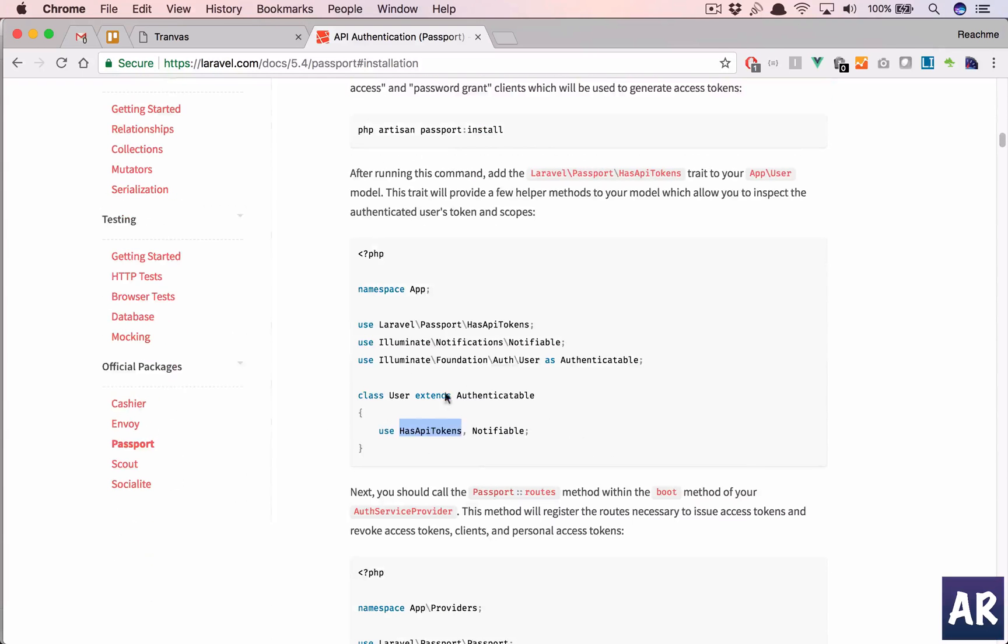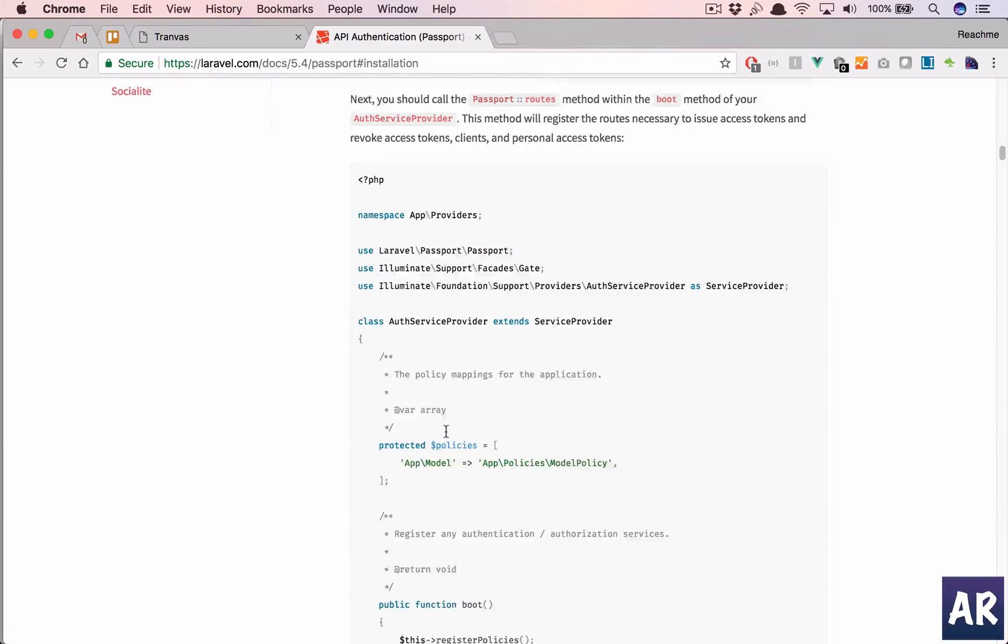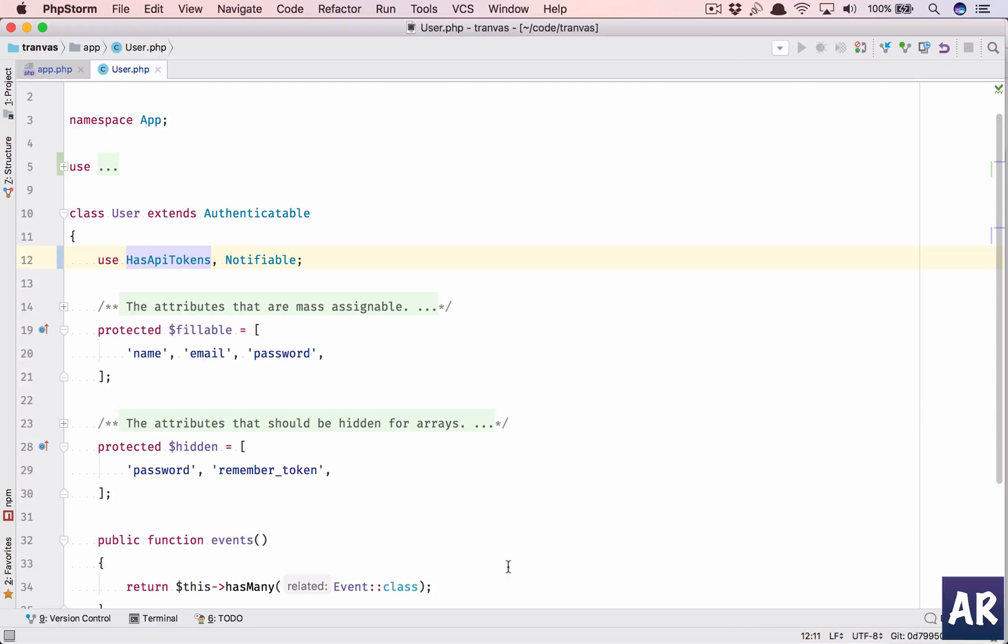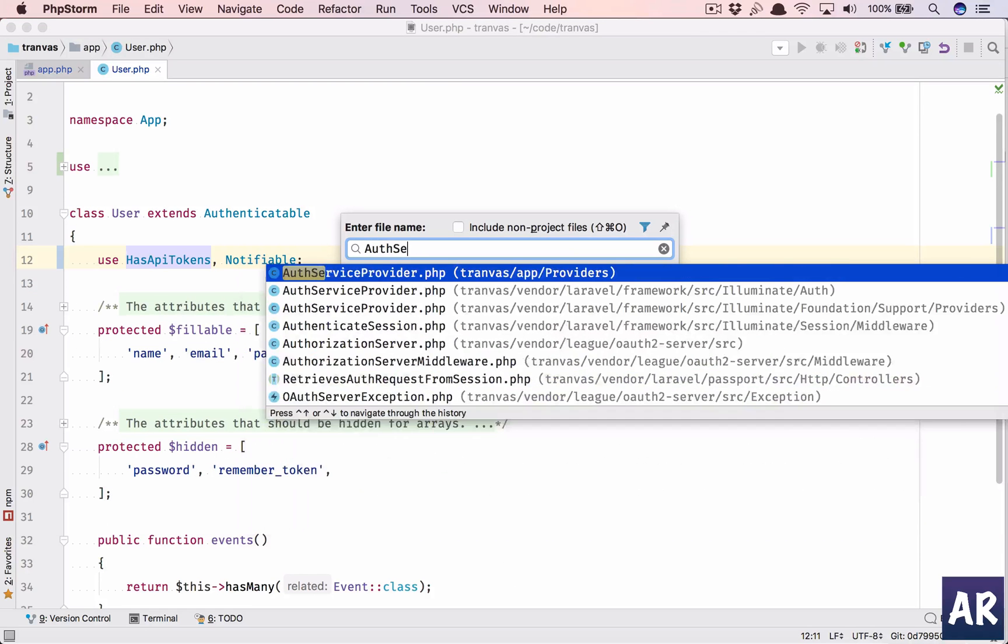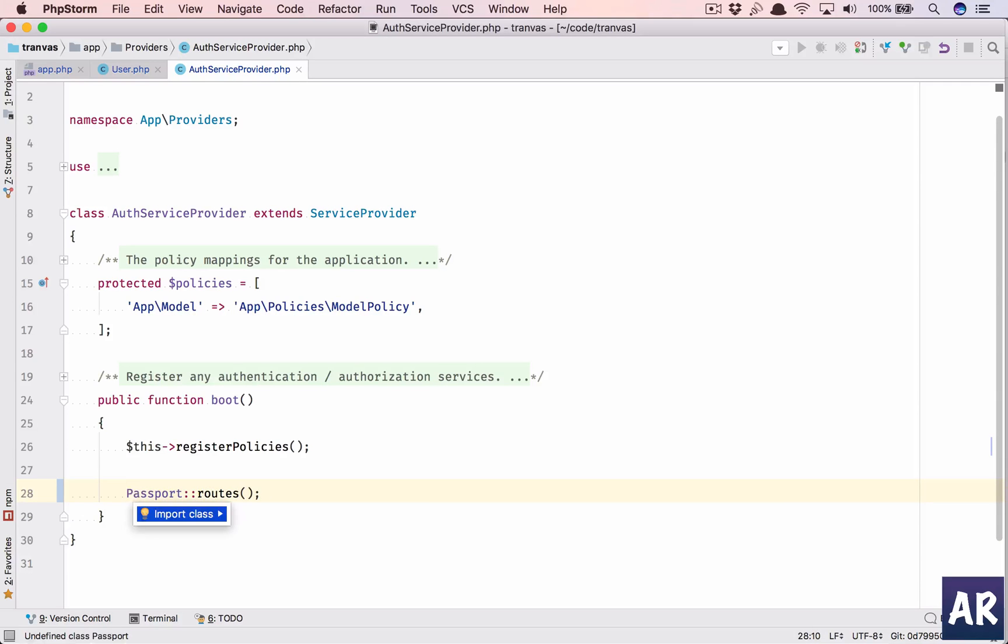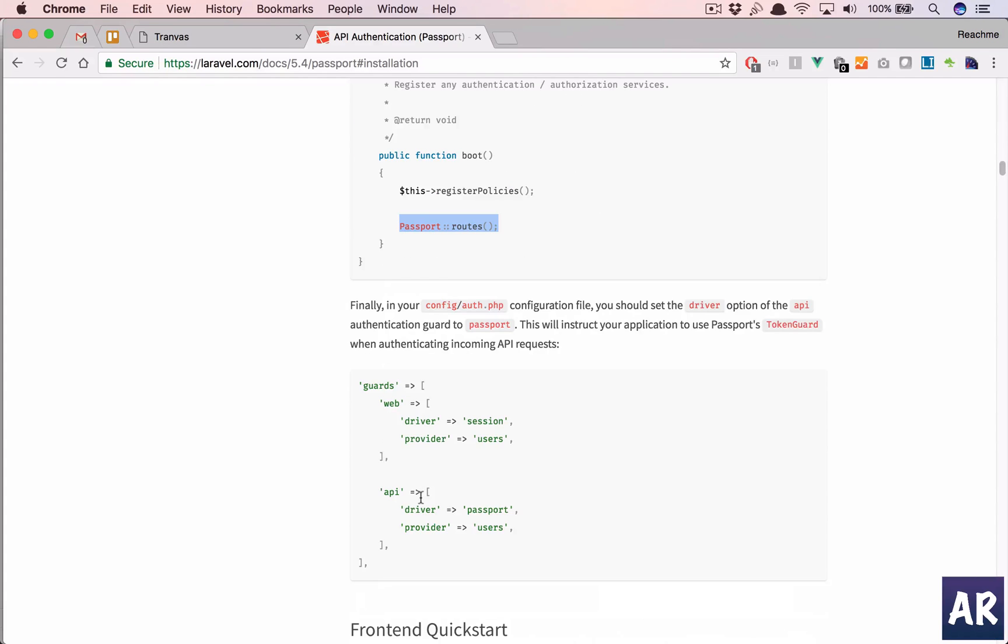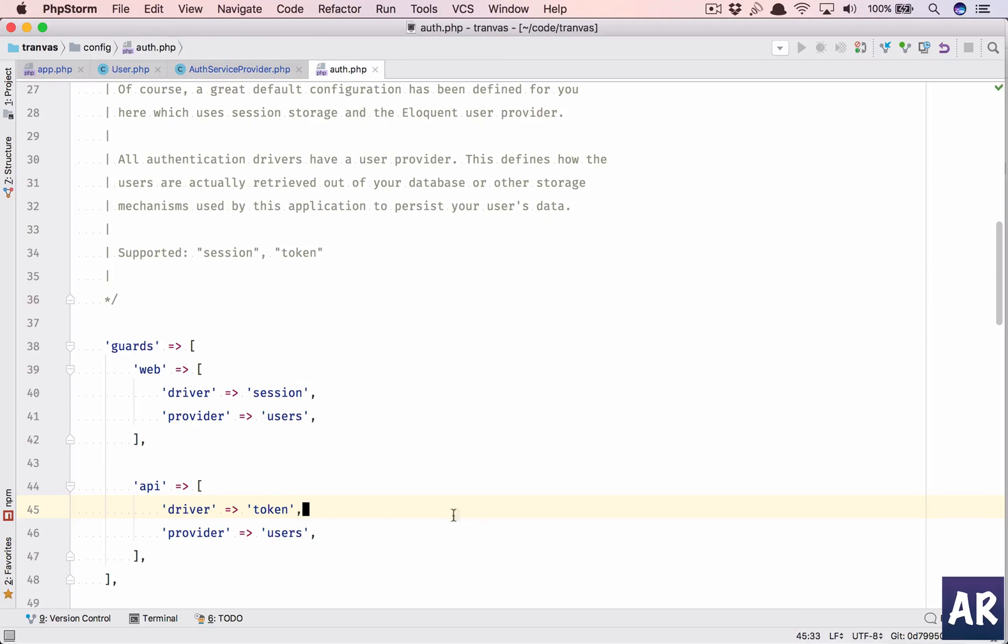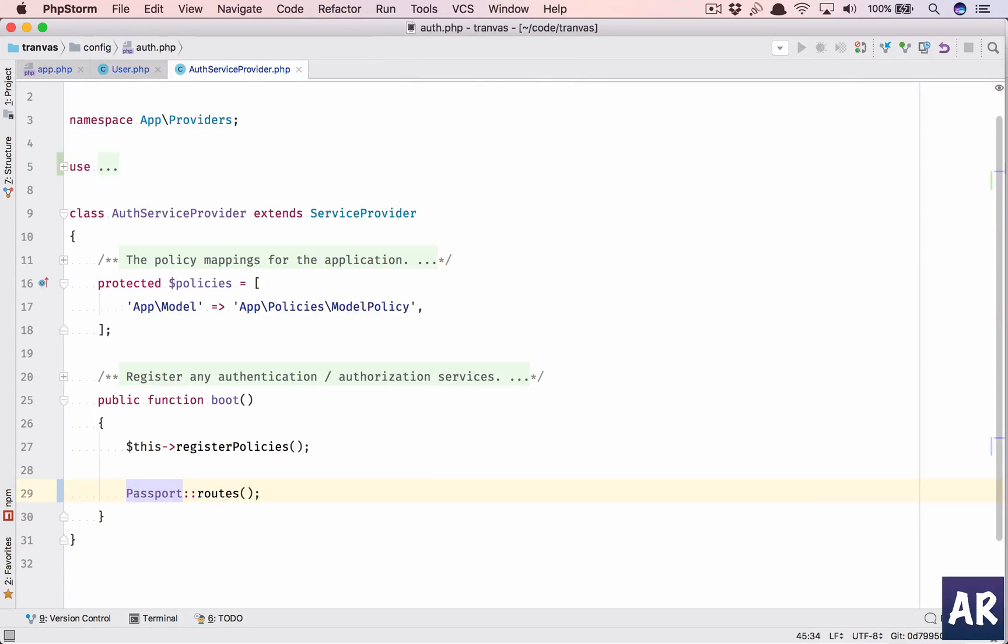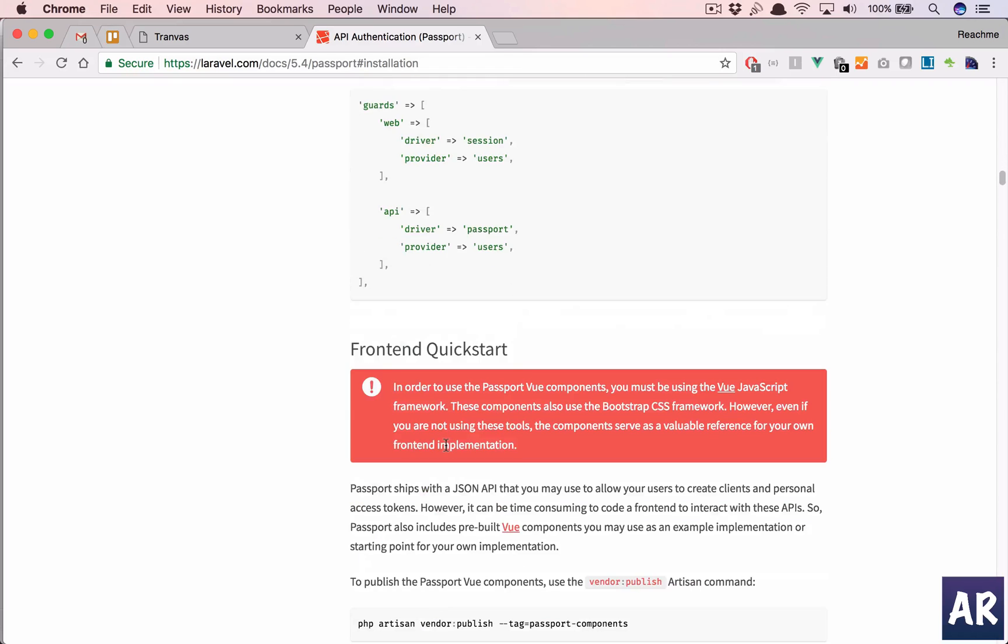So this will make sure that the tokens are provided whenever the authentication is done. And then I'll add the Passport routes in AuthServiceProvider. So AuthServiceProvider, register the routes. And the last thing is inside Auth.php. I will tell that my API is now using Passport and not token. So that is done as well.